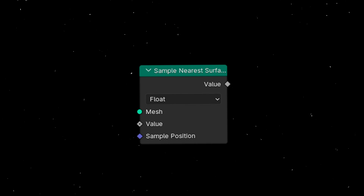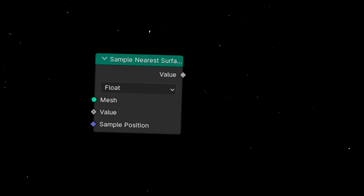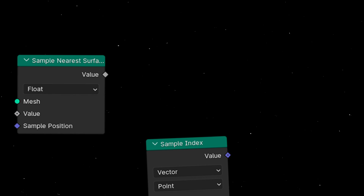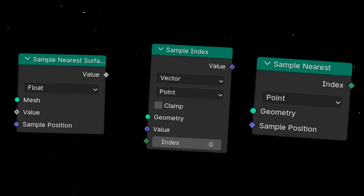Today we're going to learn how to use SampleNearestSurface and the difference with SampleIndex and SampleNearest.